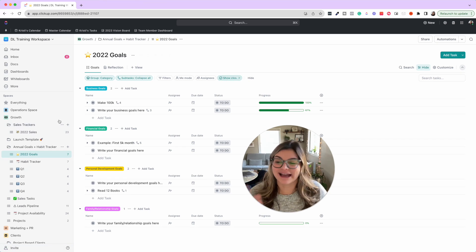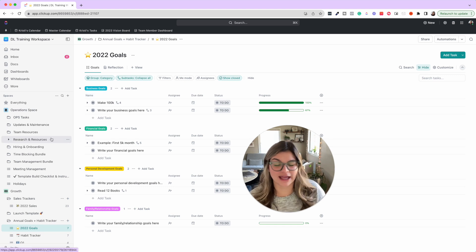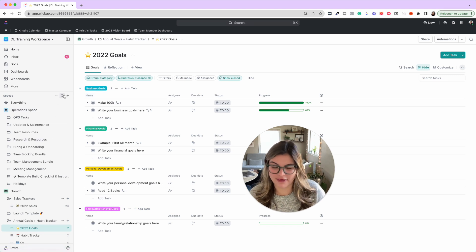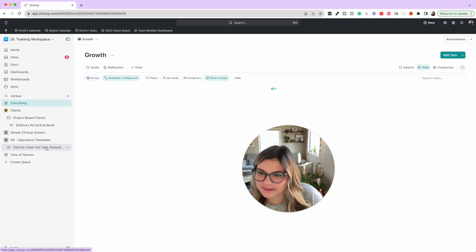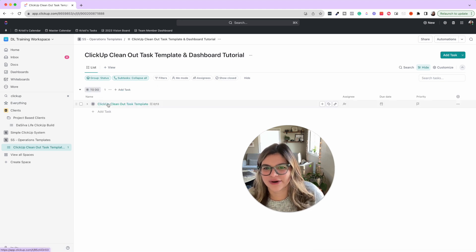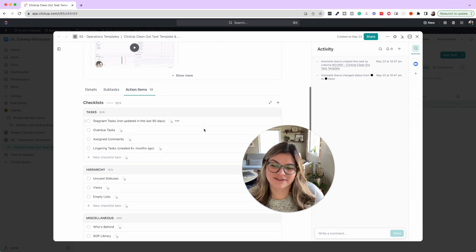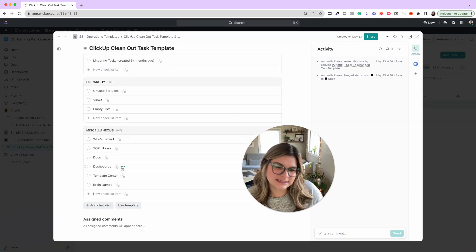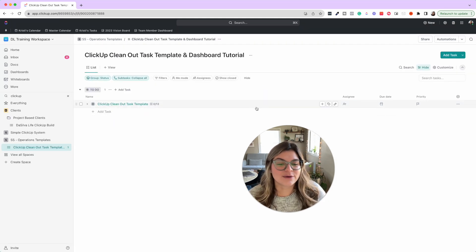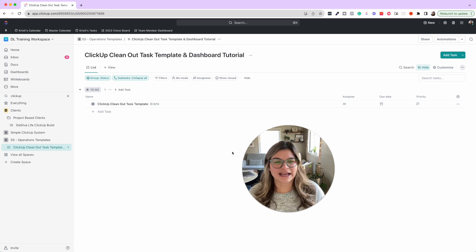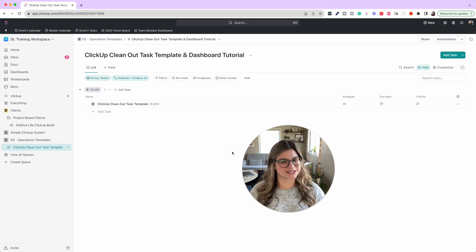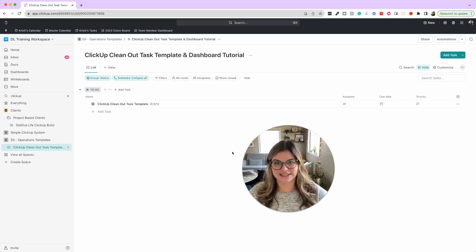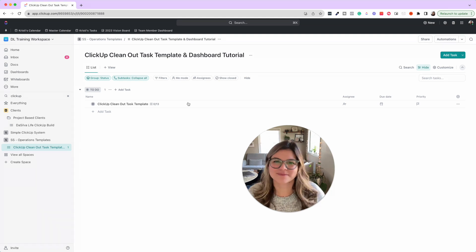Next thing is as you're doing the hierarchy clean and the ClickUp cleanout, we have the ClickUp cleanout task that goes through all the things. As you're going through this and seeing any stale tasks, now is your time to decide, is this something that I actually want to put on my to-do list for the new year? This is the time to say, you know what, 2024 is the year I'm going to do that thing.